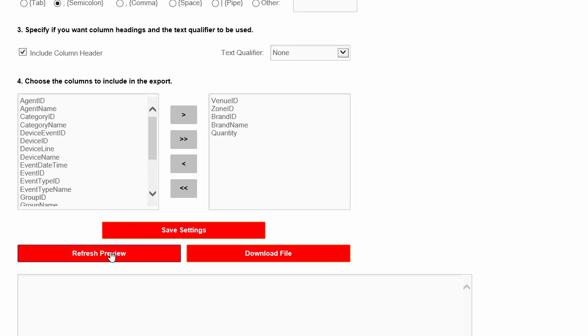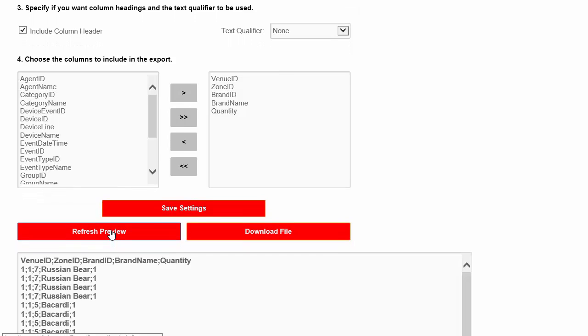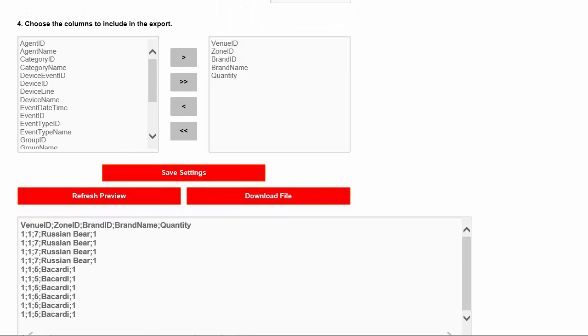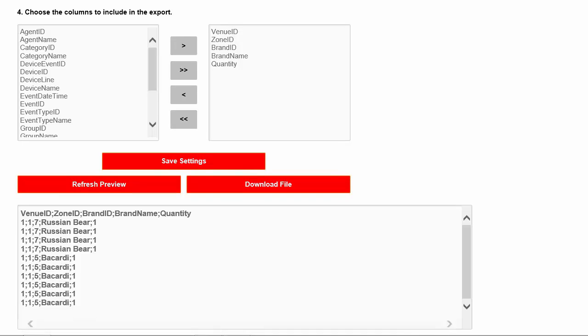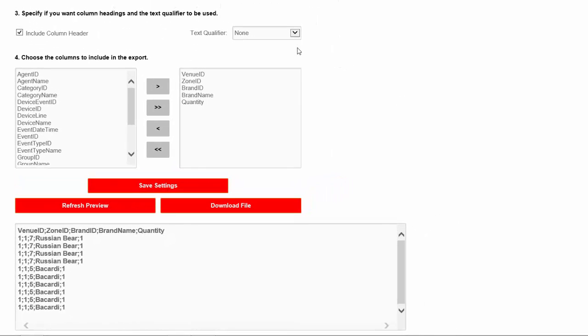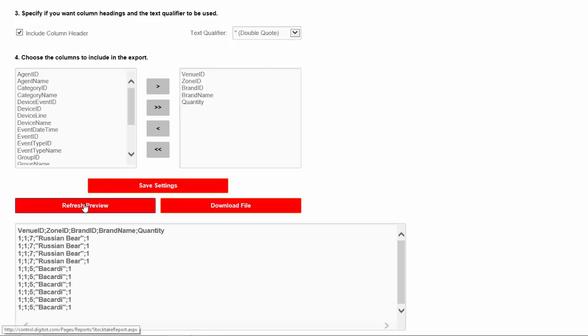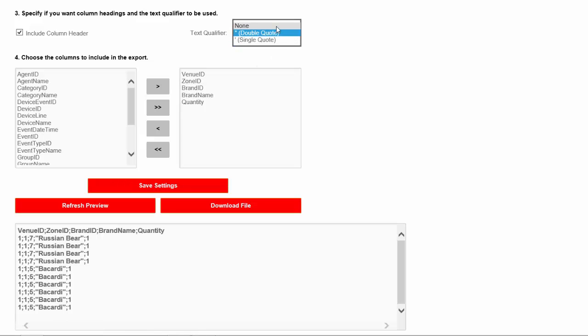Once you've finished selecting the fields, you can press the Refresh Preview button to see a quick preview of the file contents in the bottom area of the screen. You are free to make additional changes to the configuration in order to get the file in the desired format. Remember to press the button again after each change. For example, let's add a Text Qualifier to the file. When we click the Refresh Preview button, the preview is immediately updated to show the new configuration.